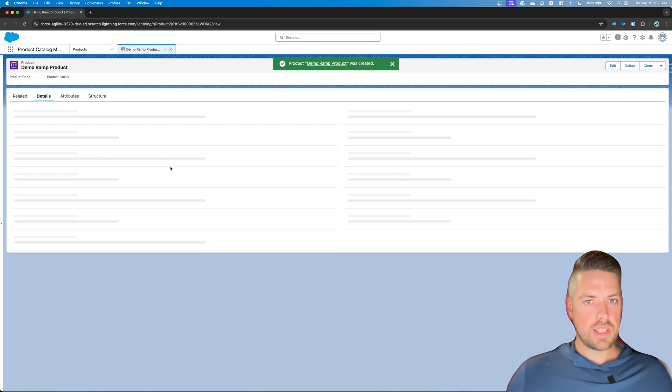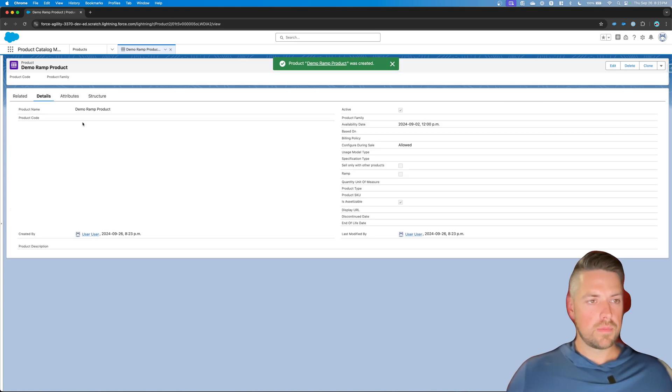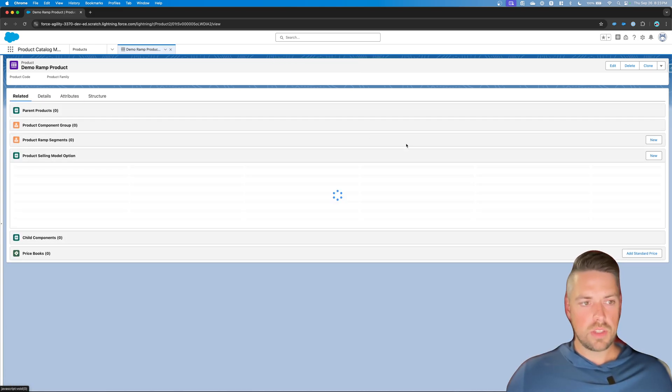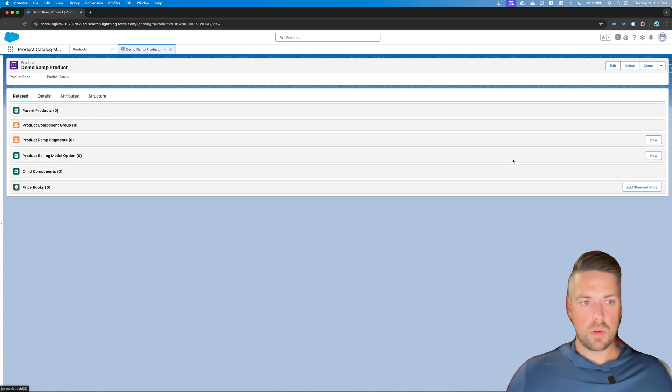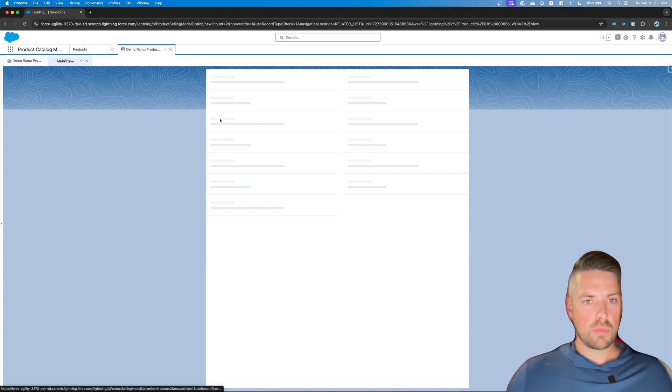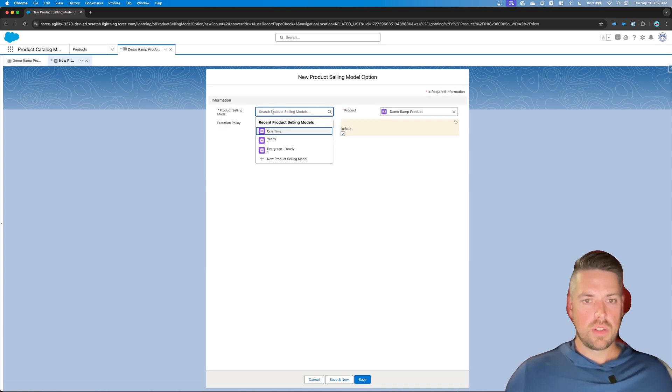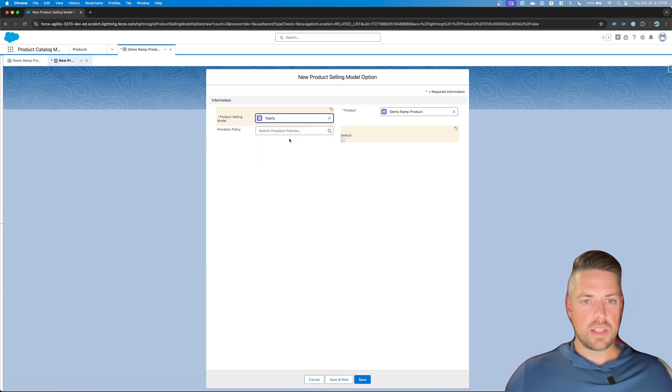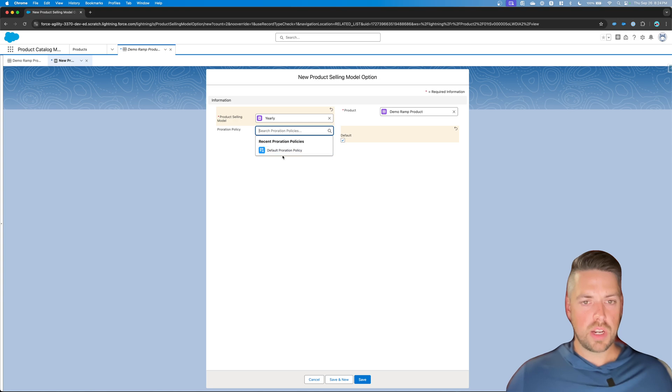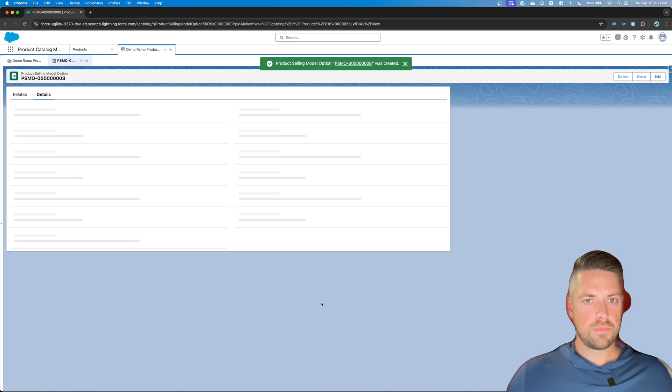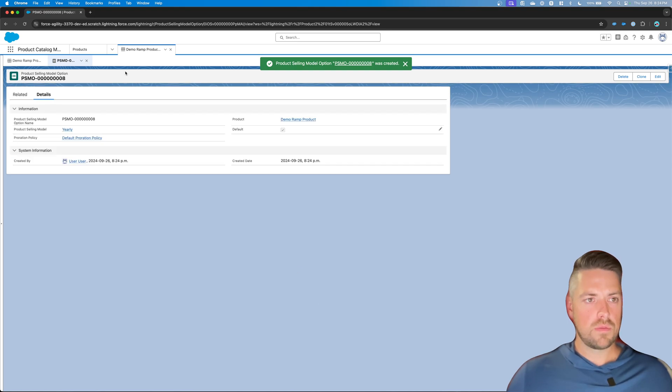You can just create a standard product. Once your product is created and related as you would with a standard product, you're going to want to create your product selling model option. So let's set that as a yearly term defined product. Proration policy is the default one. Set save.